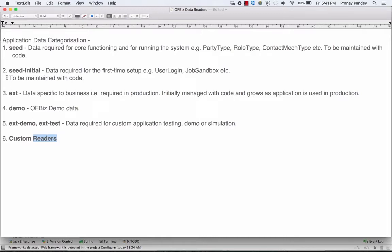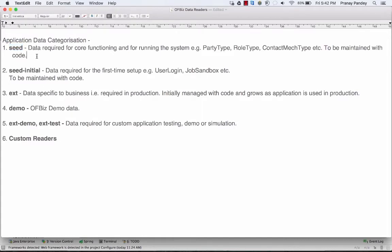First of all, what is seed data in OIBase? This is the data required for the core functioning of the system. For example, party type data, role type data, or contact type entities in OIBase. Whenever you create data for such tables or entities, you should tag that data file as seed data, and it should be maintained along with the code because there will be ongoing upgrades to the seed data.